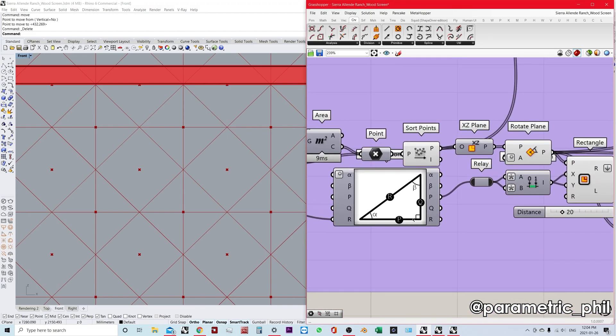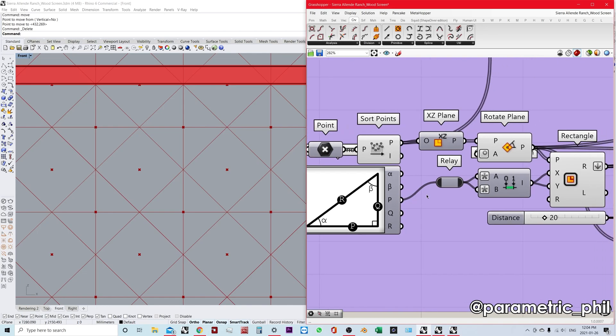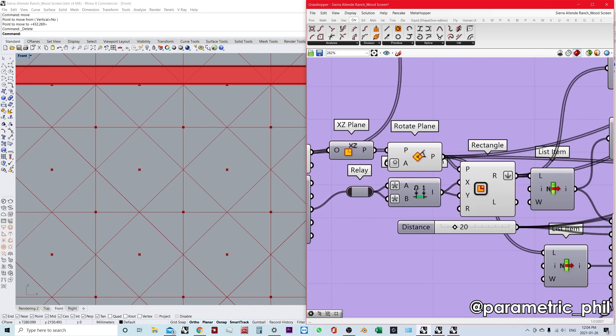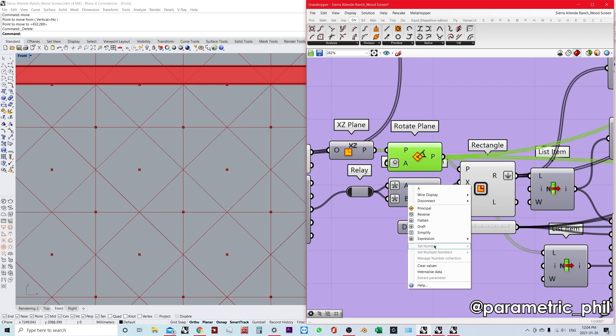We put that into a domain component because we're trying to make a square from the center point of our rotated plane. We use an expression: negative x divided by 2 in the A, and x divided by 2 in the B.